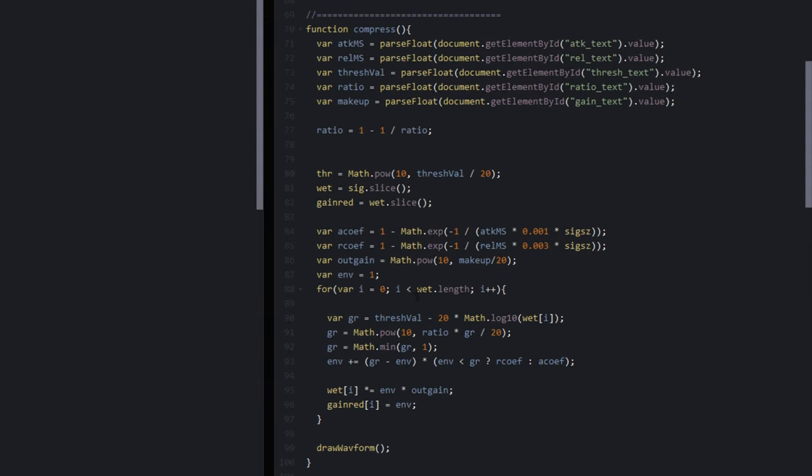The main action takes place in the for loop, which is going through the waveform step by step and applying compression to it.